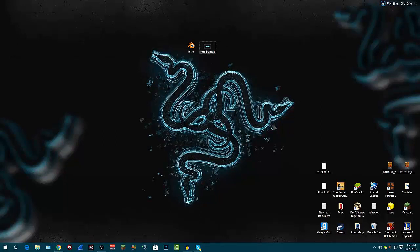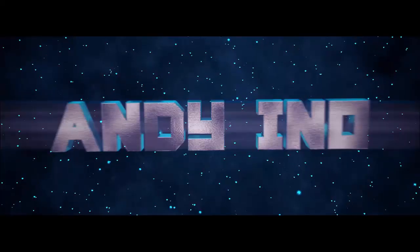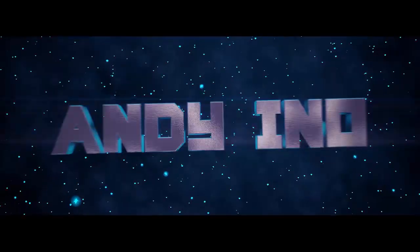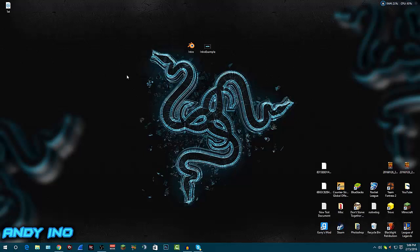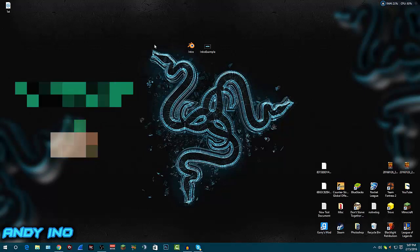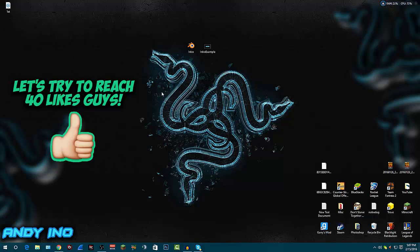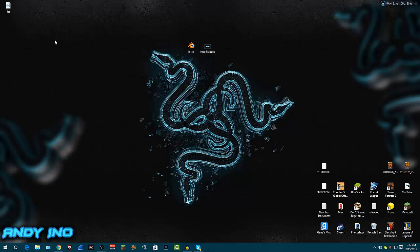Hey, what is up guys, Andy here with a YouTube video. Today I'm going to be showing you how you can make your own YouTube intro for free. In this video I'm going to be showing you how you can make your own intro. You're going to be making this intro through Blender, but you're not actually going to be configuring all the code and stuff. This is the easier way, which is why the title says the easier way to make an intro with Blender.